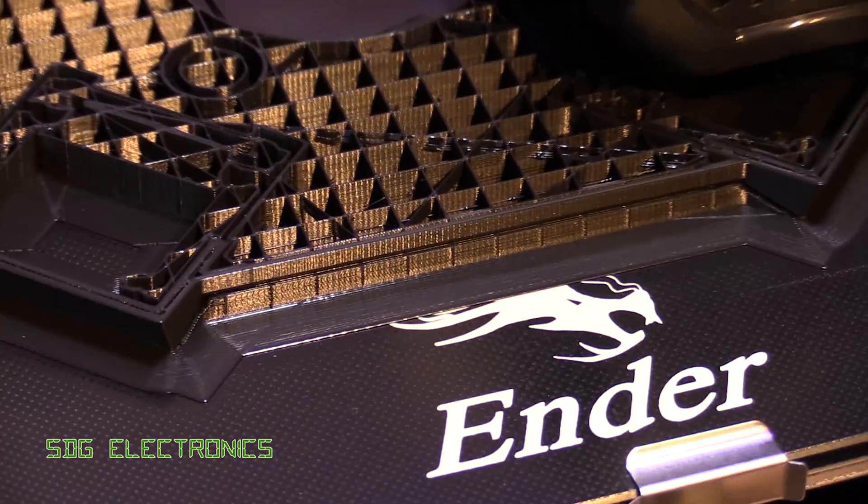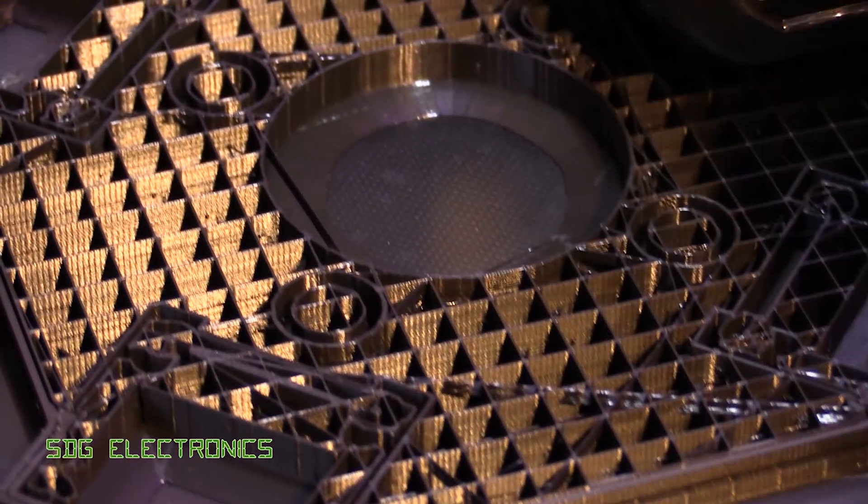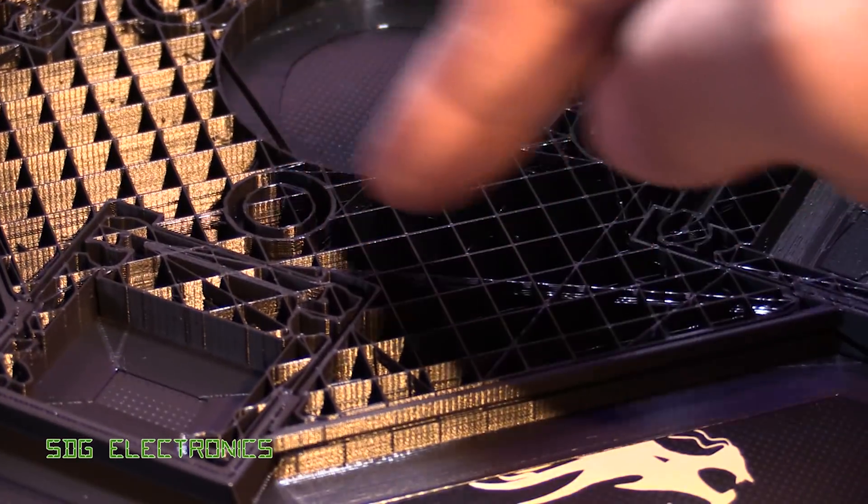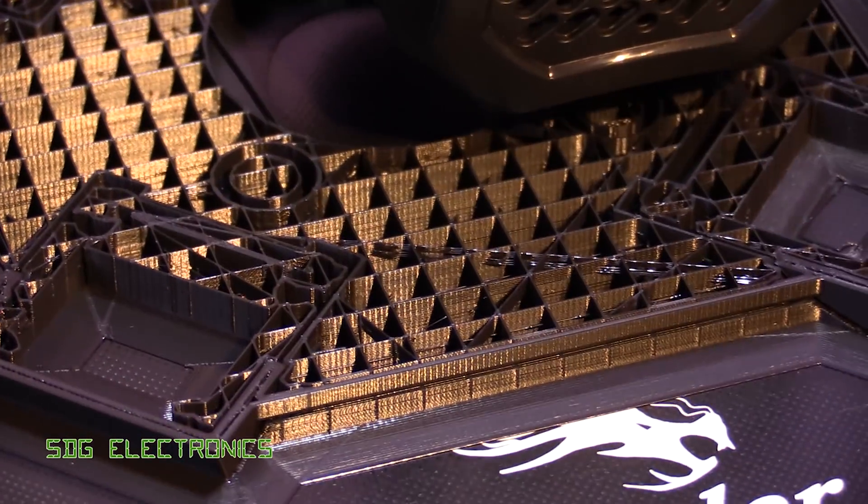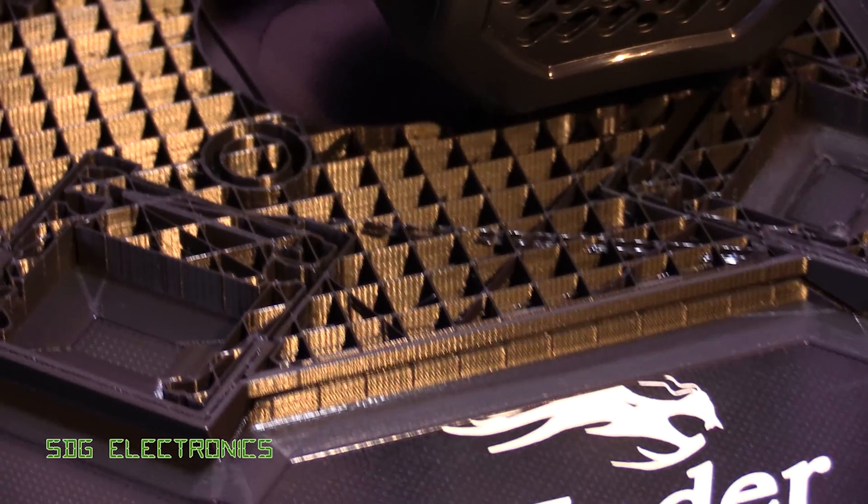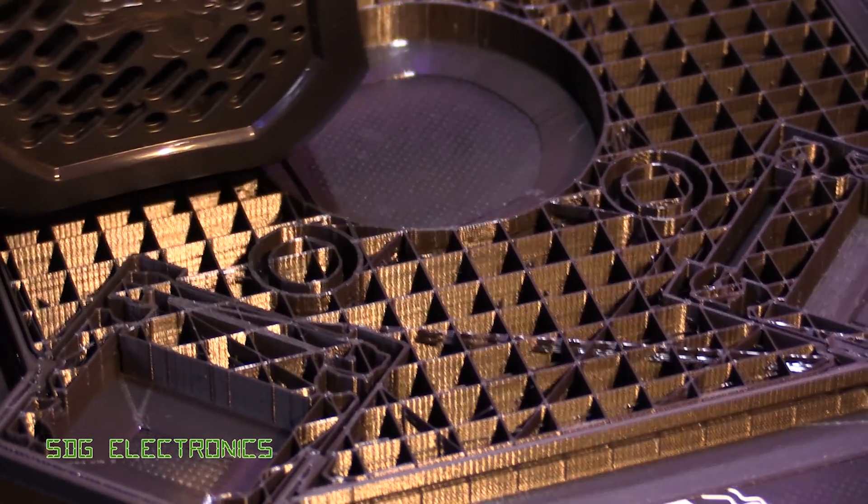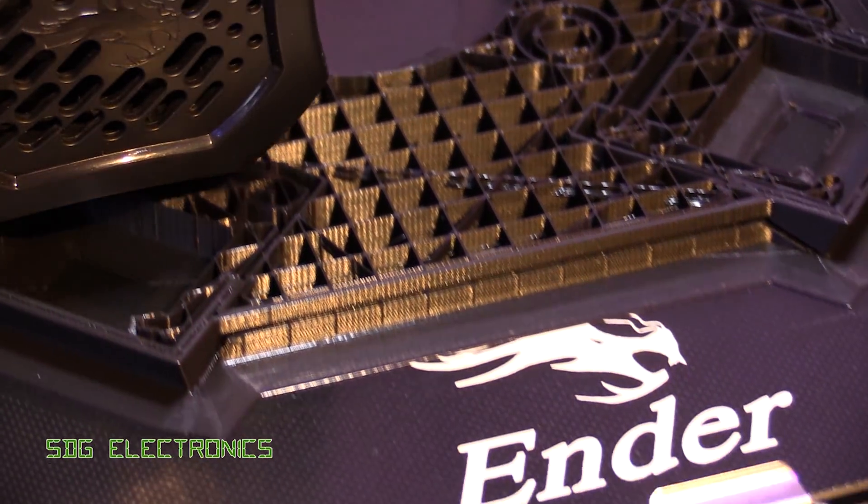There's a few bits there that you can see where a bit of the filament has dropped in as it's moved across, but that seems to be pretty standard, I see that on most of my prints on the other machines as well.